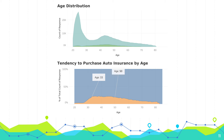The last important variable is age. From the upper line chart, we can see there are a large number of customers whose age is under 30 years. However, those customers under 30 have a low tendency to buy auto insurance. Customers whose age is between 33 and 50 have a high probability of buying auto insurance.